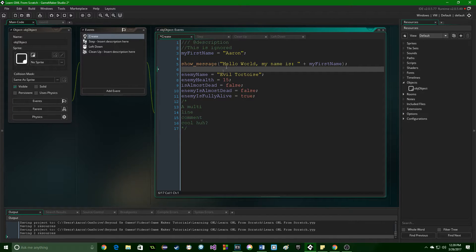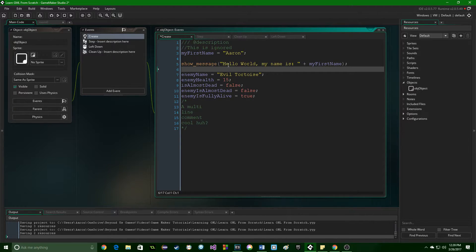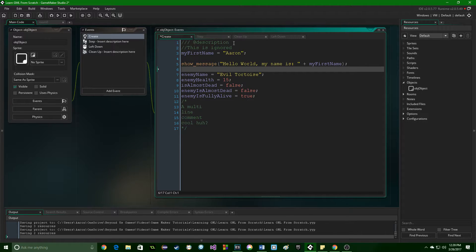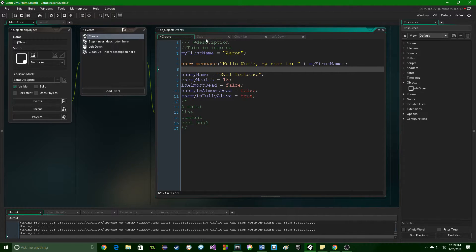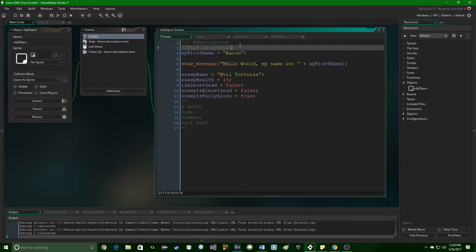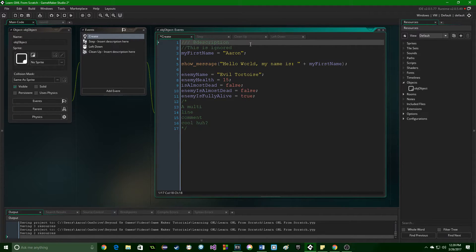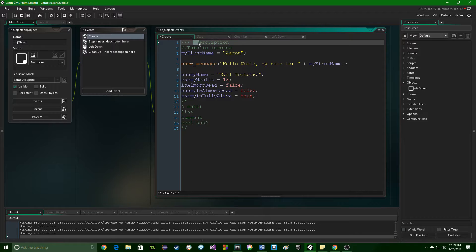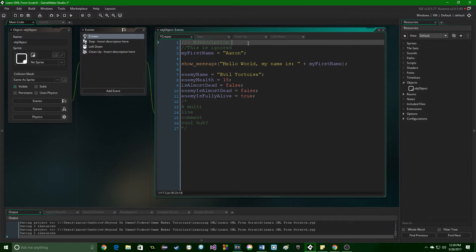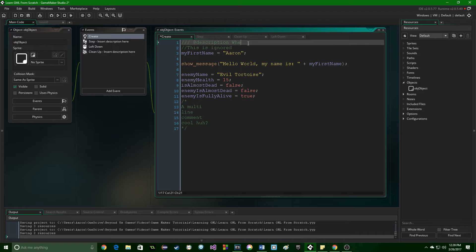Now the last thing you can do with comments in GameMaker Studio is actually name your events. So in GameMaker Studio 1, it's pretty simple. All you have to do is have three slashes on line number one. In GameMaker Studio 2, you need to have the three slashes and then @description. And then you can name your event so you can see exactly what it does.